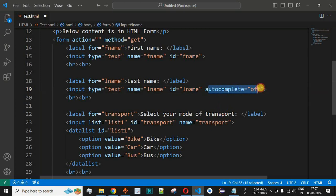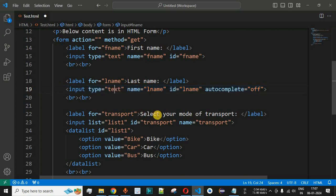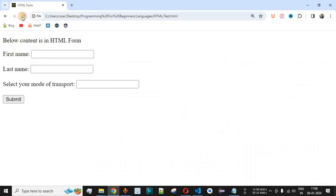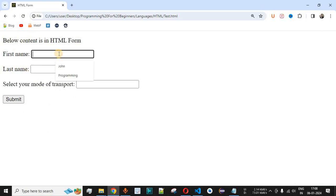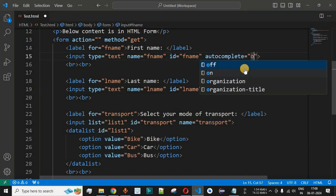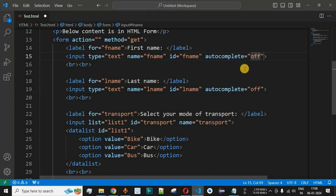When autocomplete is set to off, the browser will not provide any suggestions for that particular input field. After saving and reloading the page, clicking on the last name field shows no suggestions. However, clicking on the first name field still shows suggestions, because autocomplete is on by default. We can also add autocomplete='off' to the first name field to disable it there too.